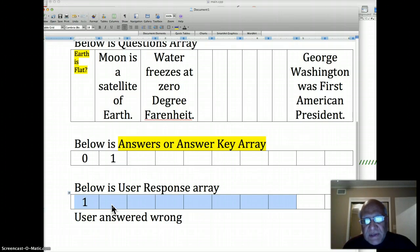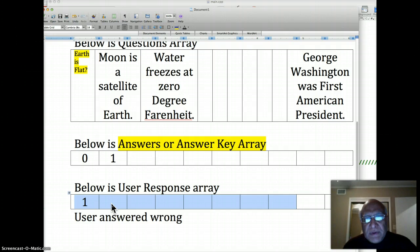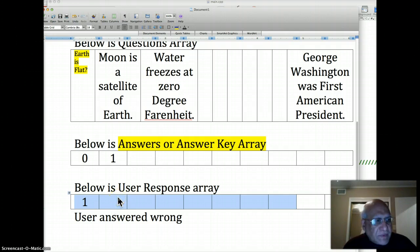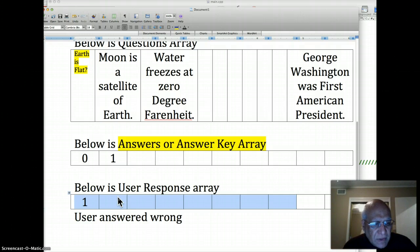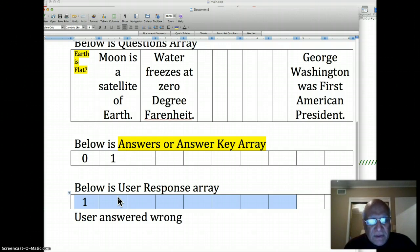Before more advanced structures like classes were available, like in Fortran, parallel arrays were used quite often. They're a little hard to maintain, so eventually they fell out of favor, but they were used quite extensively for a while.